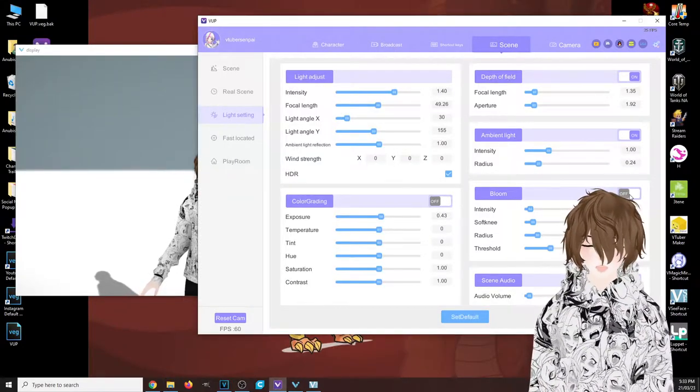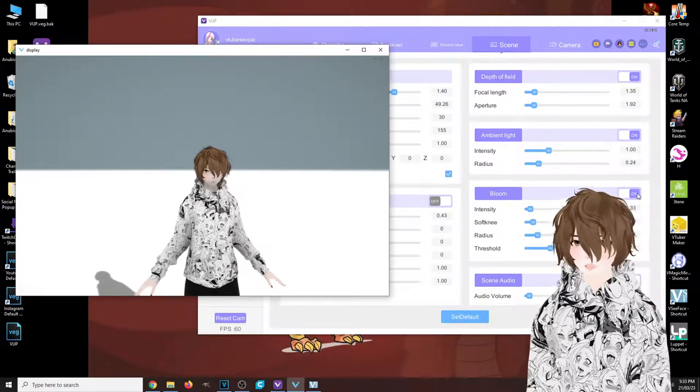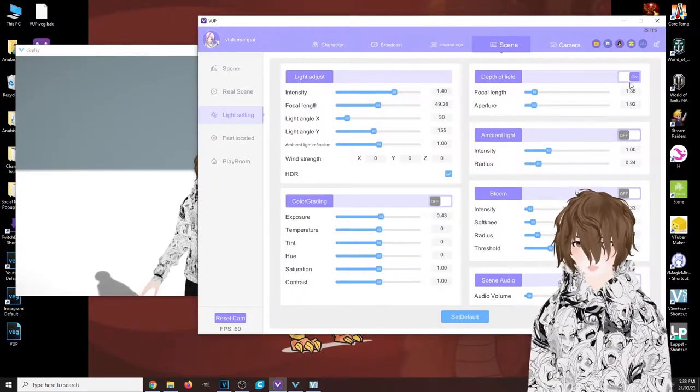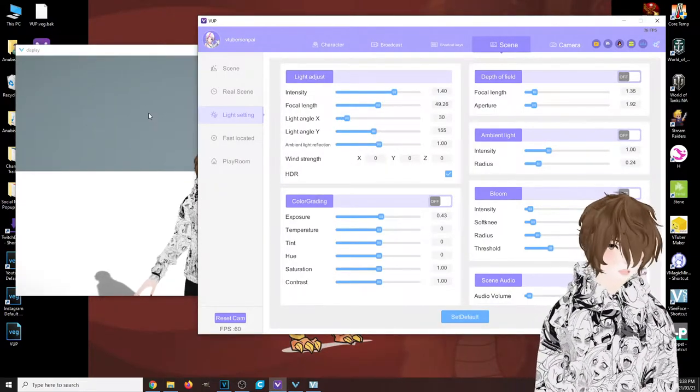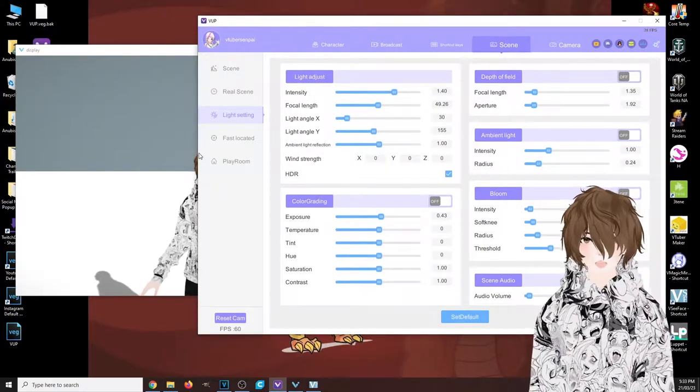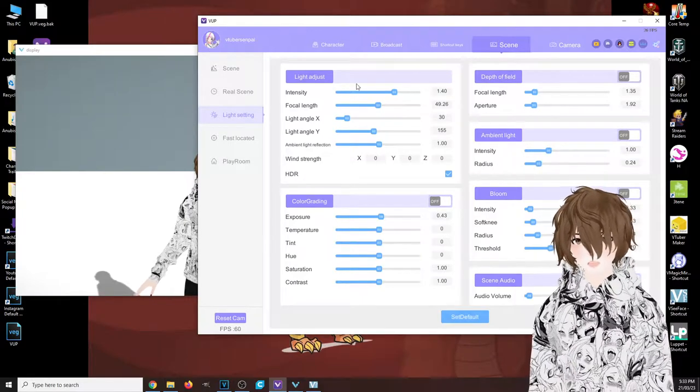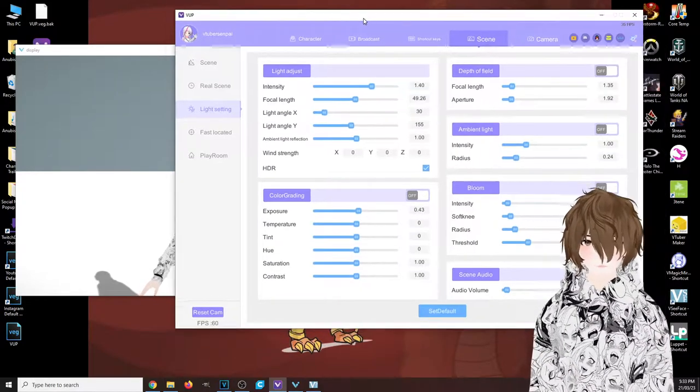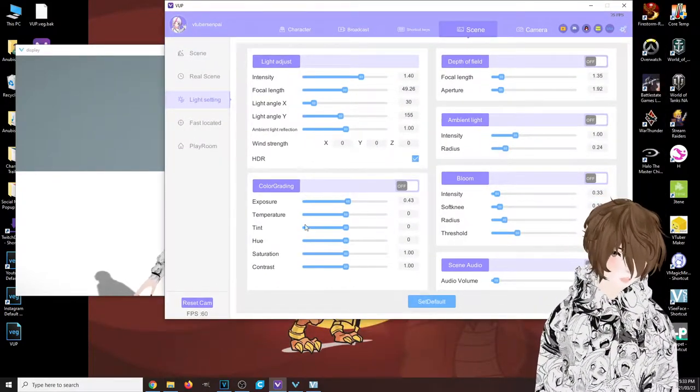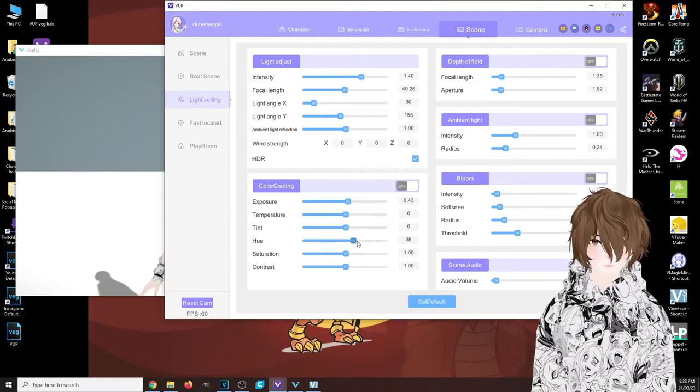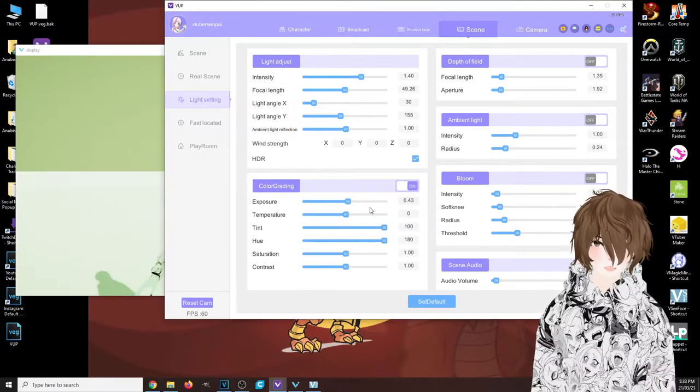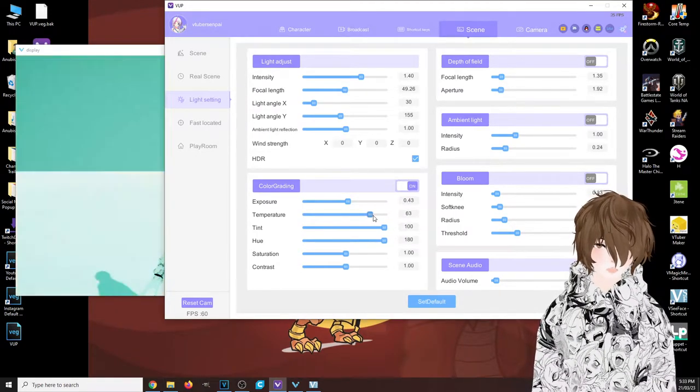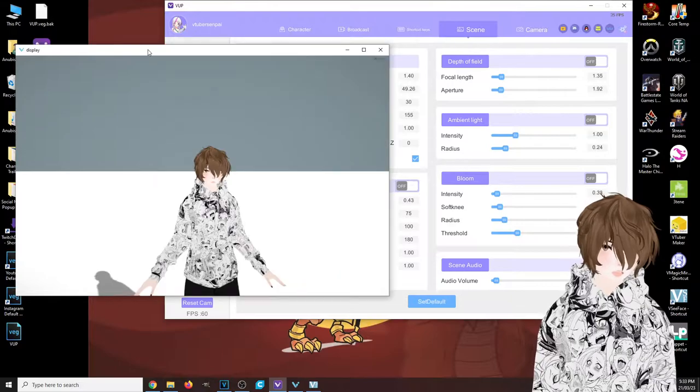We got ambient light, we got bloom—so many different lighting options, by far the most I've ever seen in any application. We also have color grading. We could change all of this if required. Just again, the options are absolutely endless.